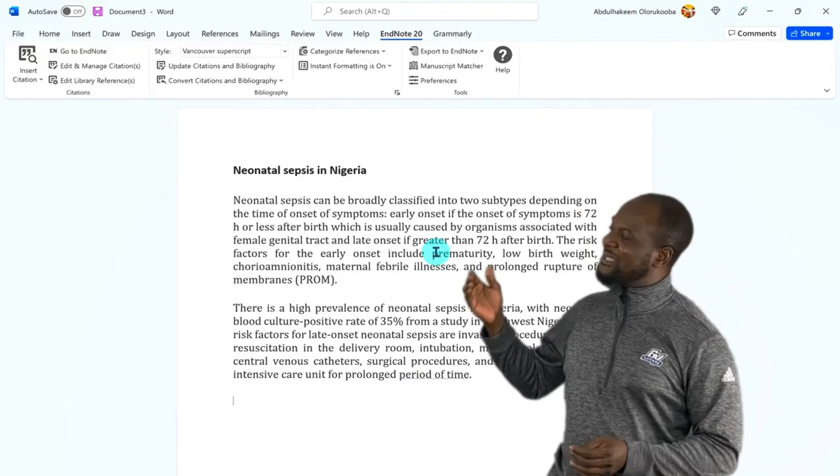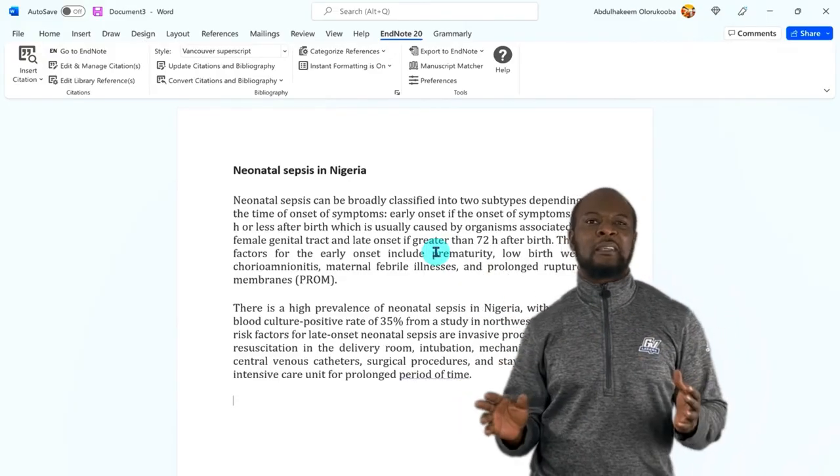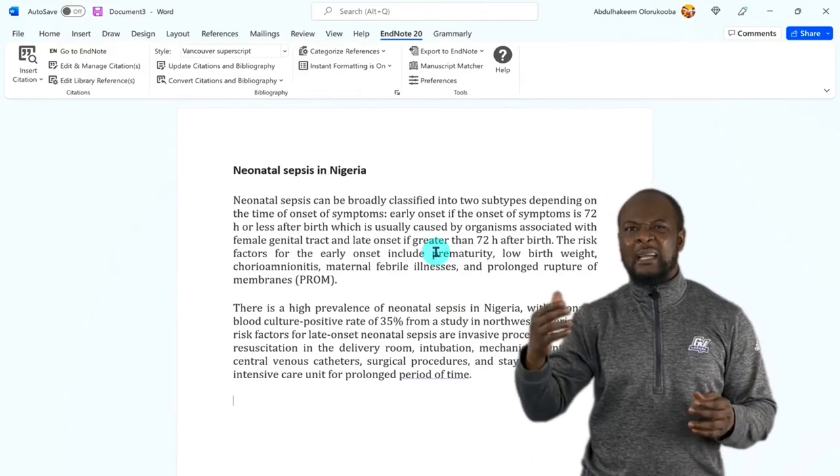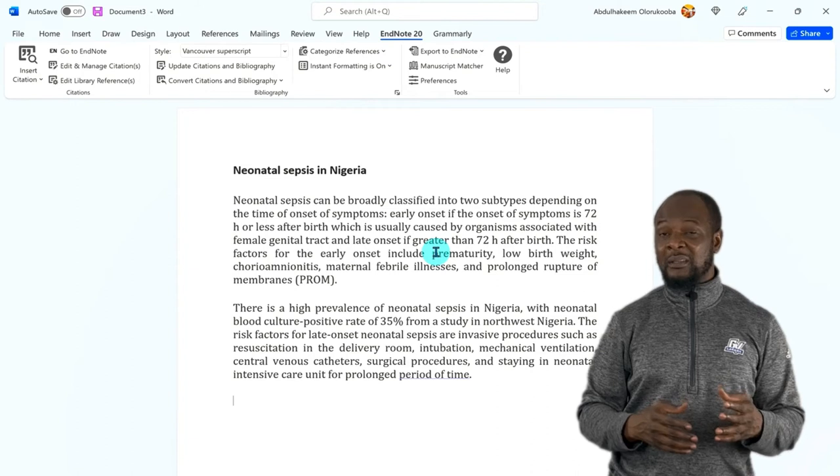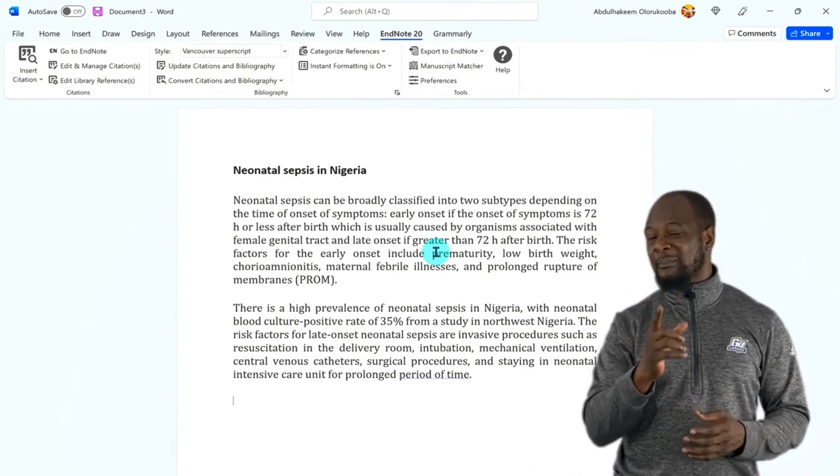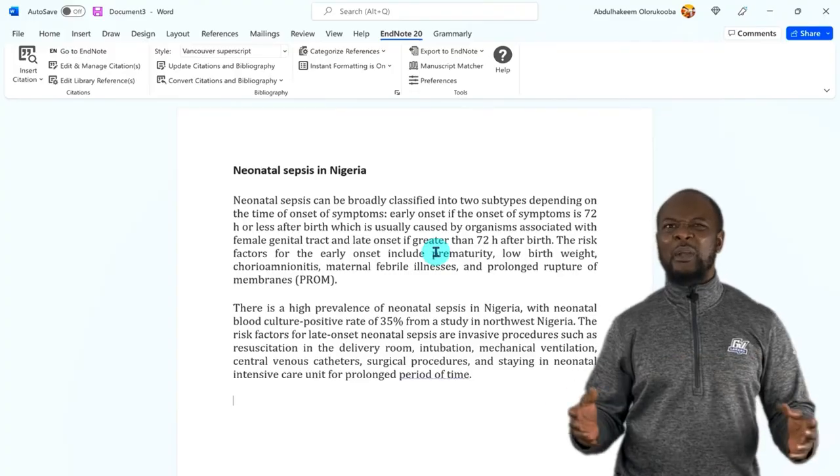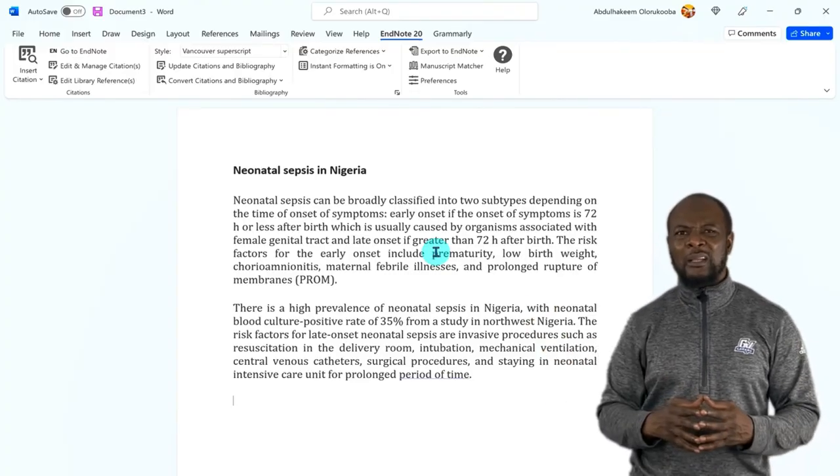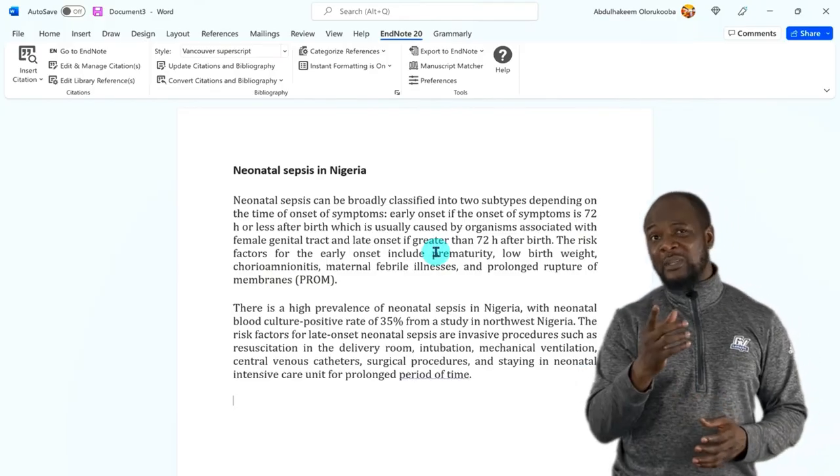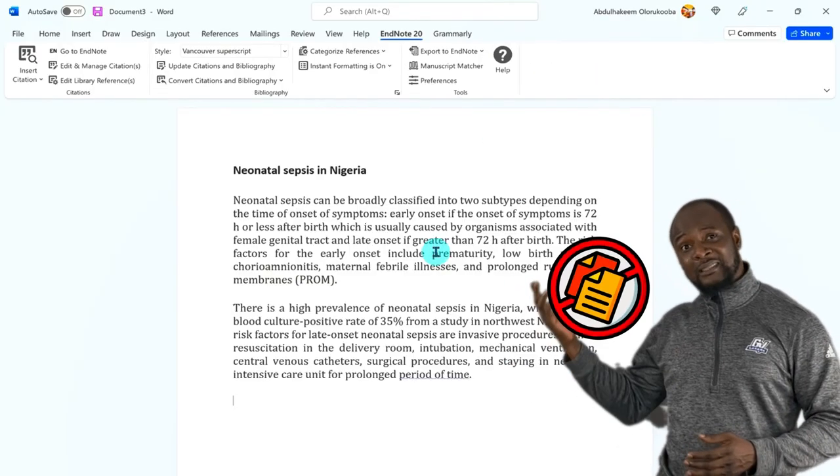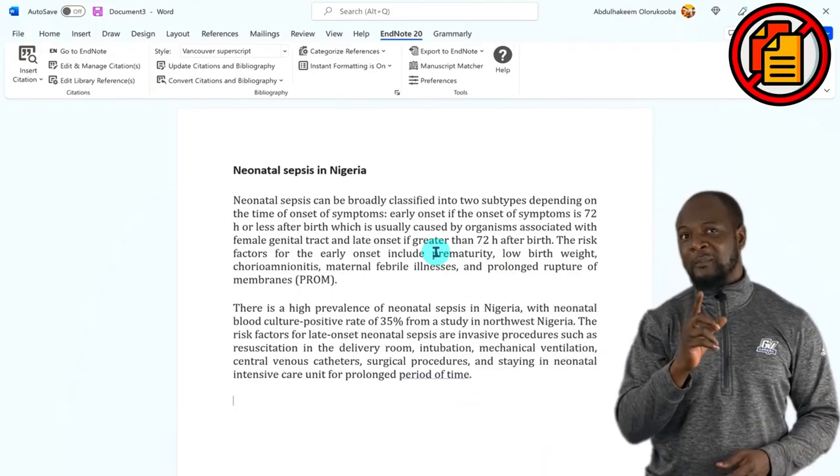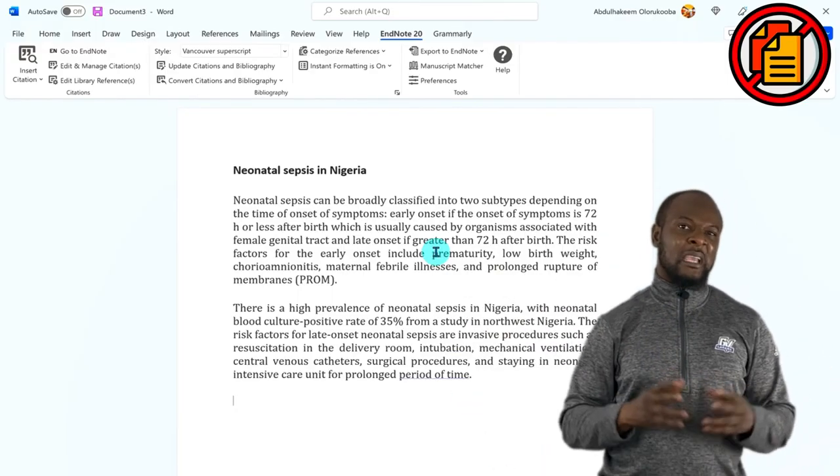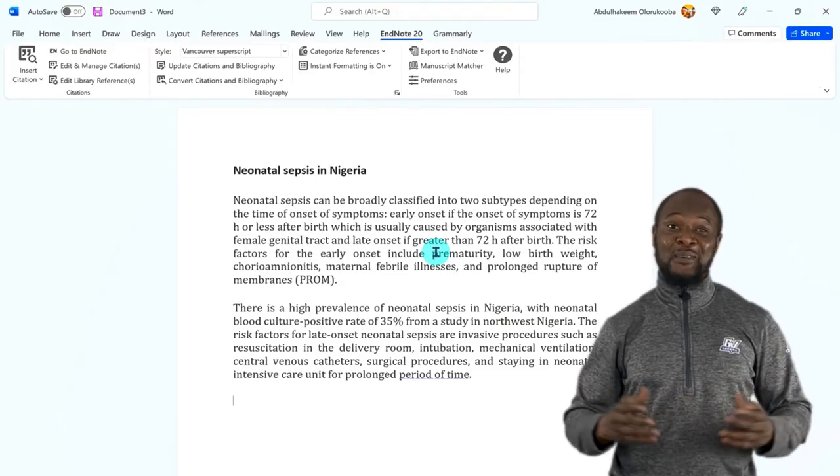Now, some of us have a very bad habit of writing many pages first. We plan to later come back and put in appropriate references for our work. Man, this is counterproductive, and it has a tendency to waste your time, slow you down, and you can even forget where you got some of those things from. And if you don't reference properly, you know what it means, right? Plagiarism. Yes, plagiarism. Please don't fall into that trap. In order to avoid this, EndNote allows you to cite while you write. Awesome, right?